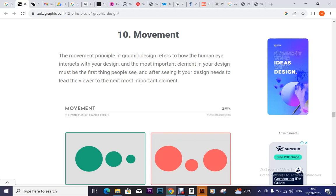Movement is one of the principles of design in graphic design. The movement principle in graphic design refers to how human eyes interact with your design.